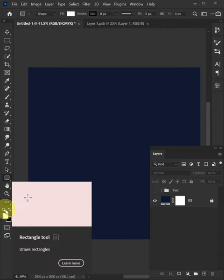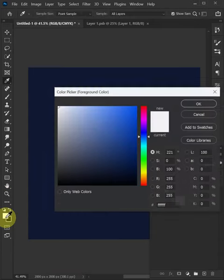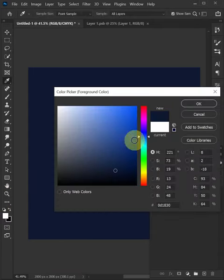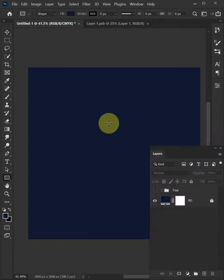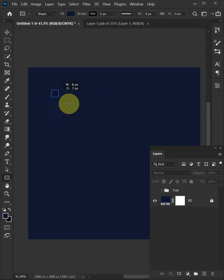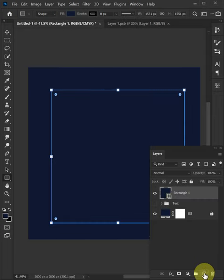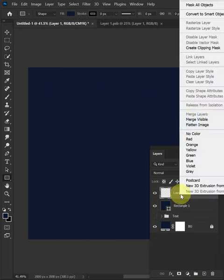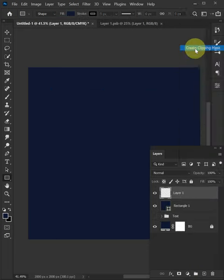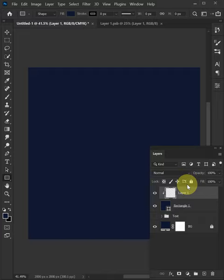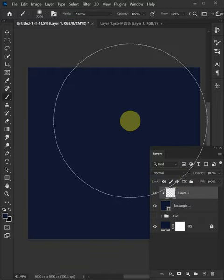Select the rectangle tool, select the background color, hold Shift and create a square. Create a new layer, right-click to create a clipping mask, and press B to select the brush tool.